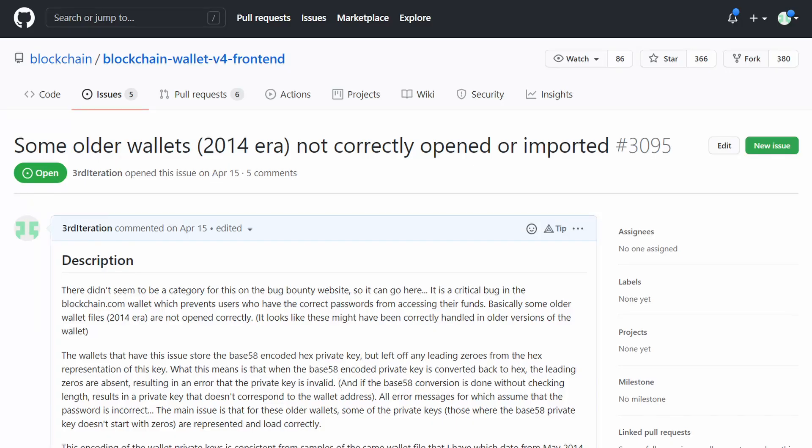This recovery story had a happy ending. Once we identified what was going on with this bug, we were able to do a recovery and they regained access to their funds. I posted my findings on the blockchain.com GitHub back in April, and they generously paid out a bug bounty for identifying that bug.